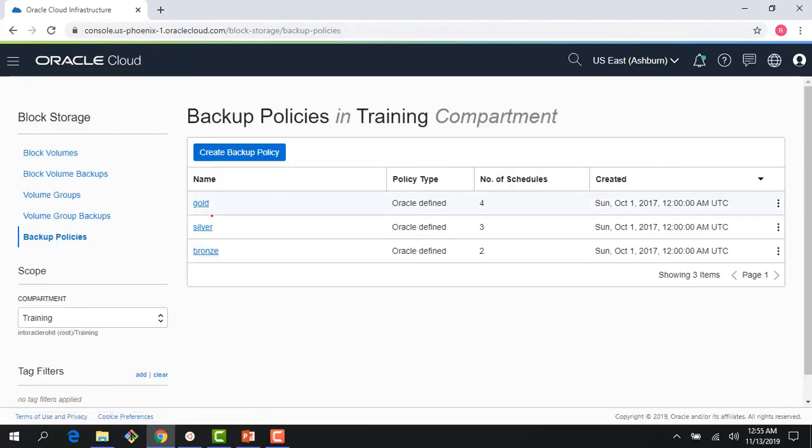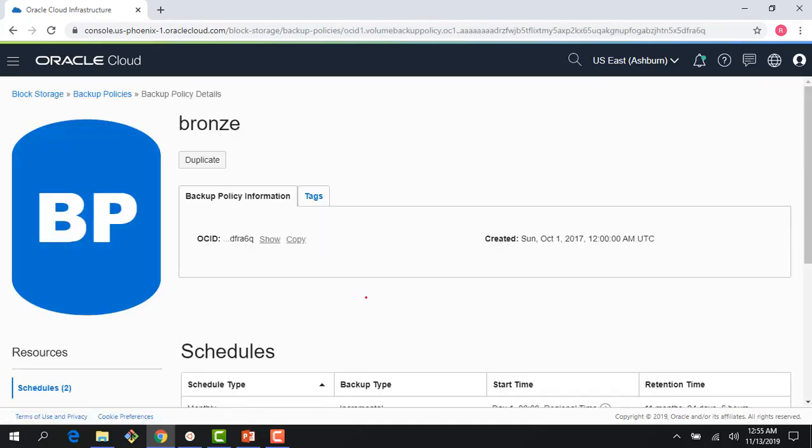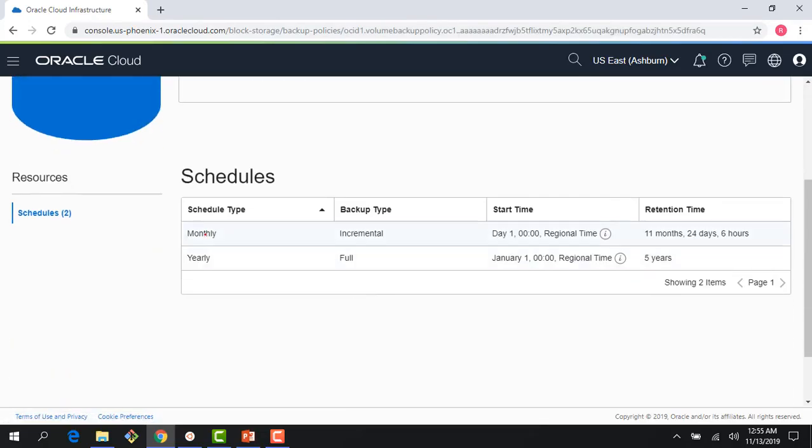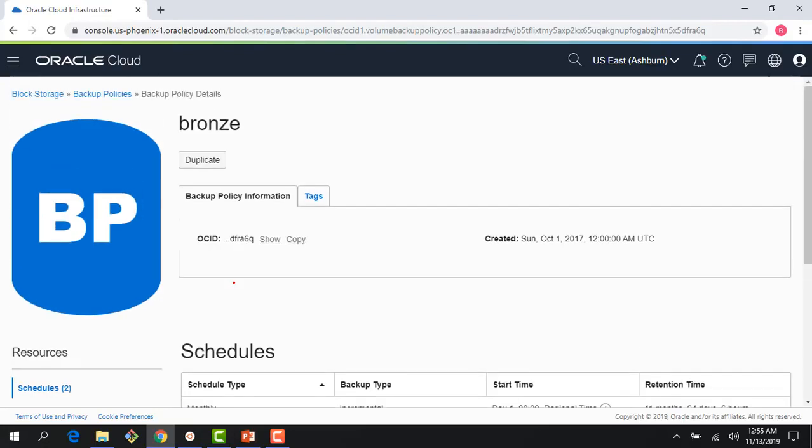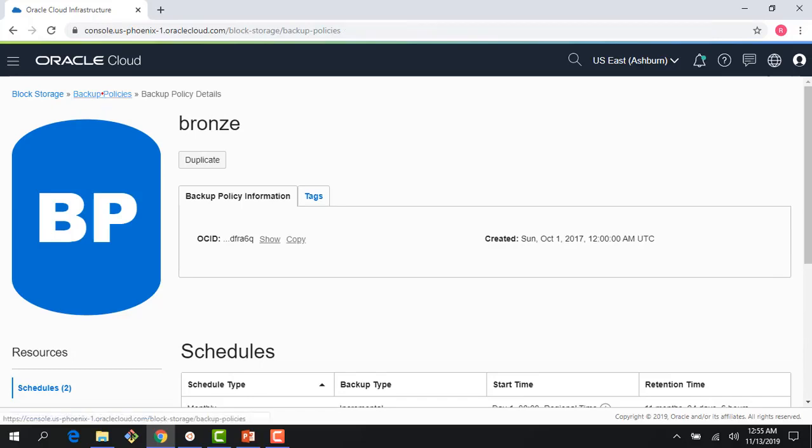And then there is bronze, which is basically monthly and yearly. So there is no daily backups, there is no weekly backups. So again, depending on what your requirements are, you could either go with gold, silver, or bronze.